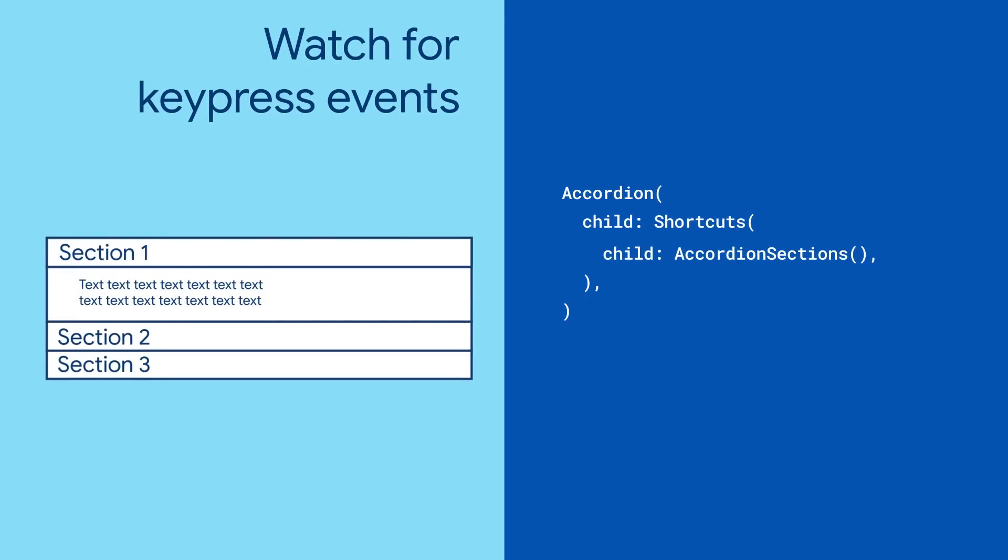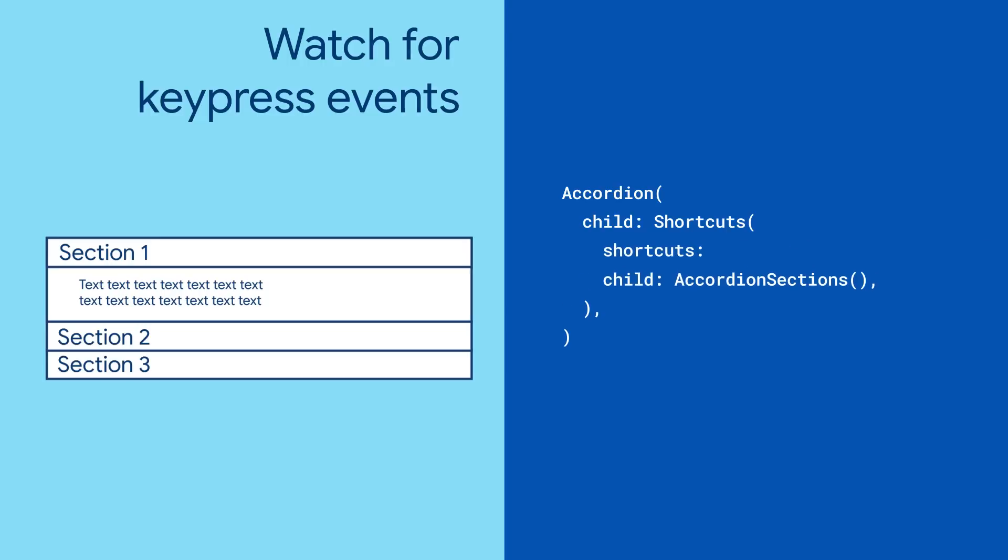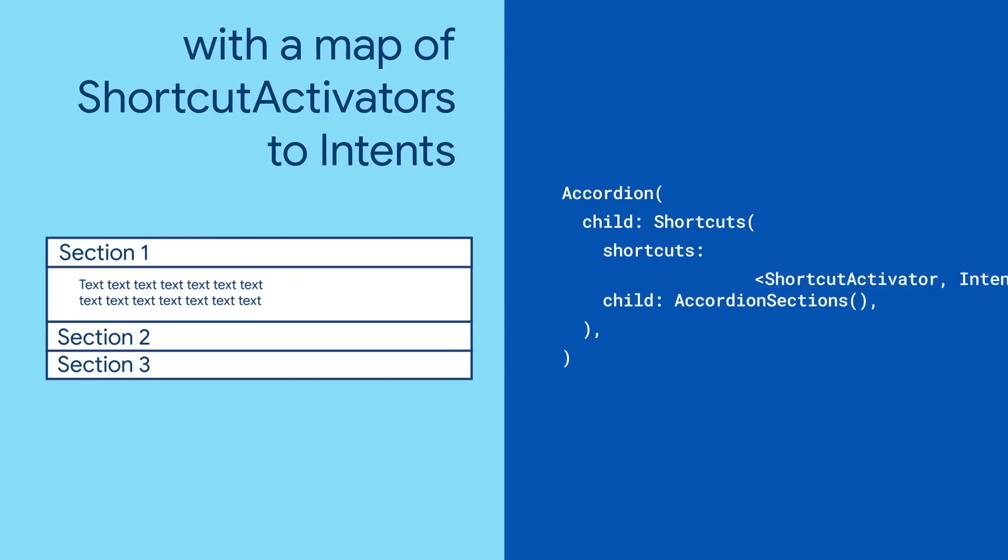To make your Shortcuts widget actually do something, supply the Shortcuts parameter with a map of shortcut activators to Intents.